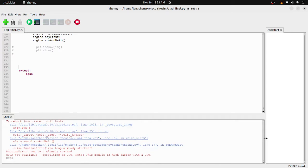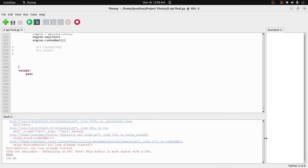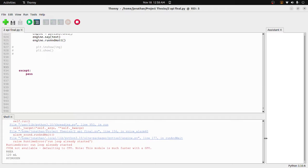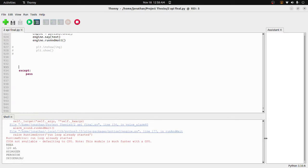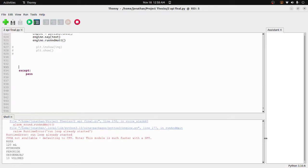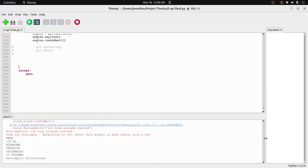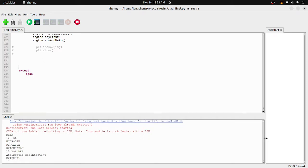3, 120 ml, hydrogen peroxide, oxide shabbat, 10 volumes, antiseptic disinfectant, external.